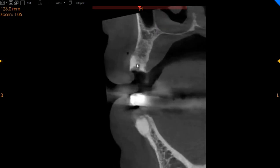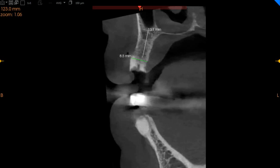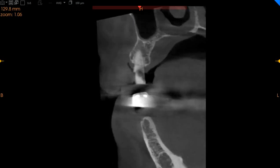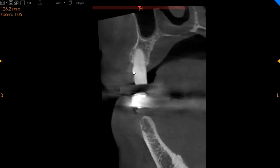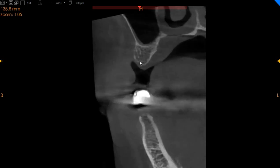This is the retained root of the upper left 4 — 8 millimeters of width with 14 millimeters of height. The upper left 5 is doing appropriately; sclerose canals are present but the tooth is otherwise doing very well.